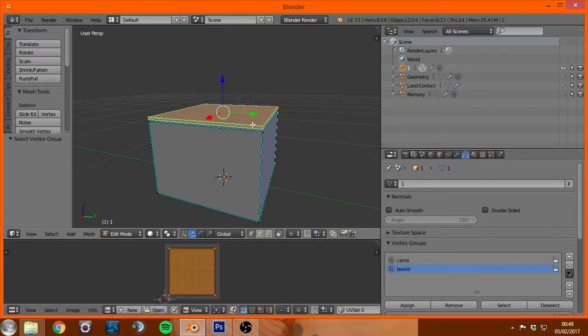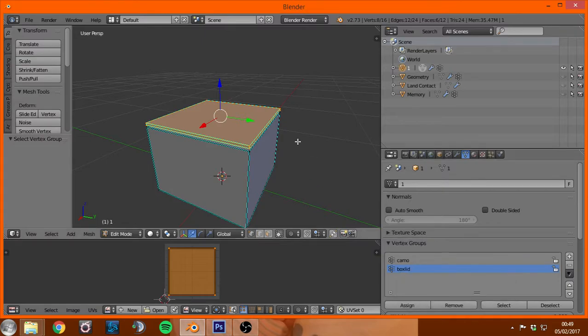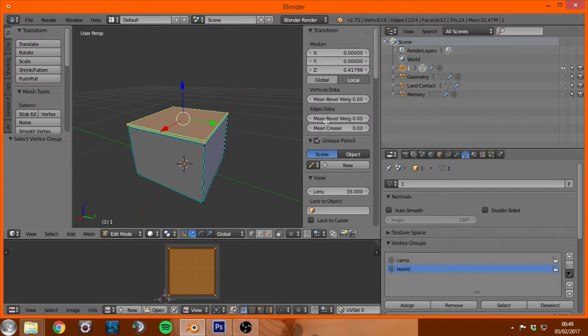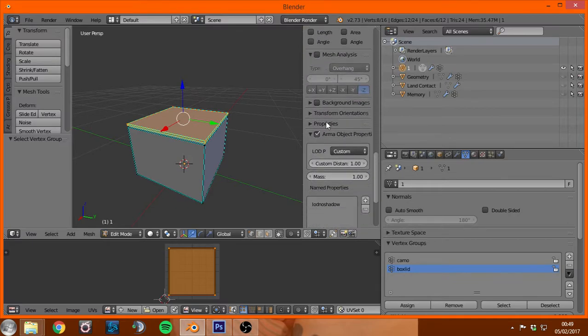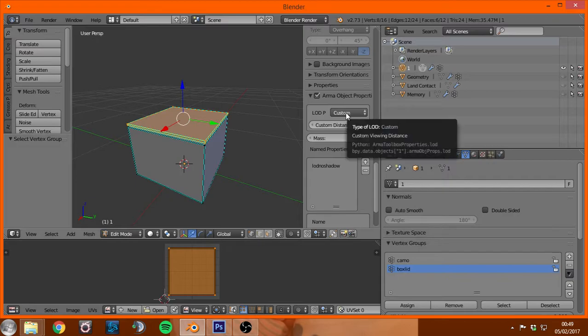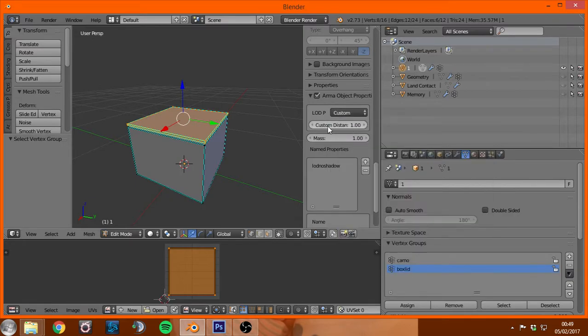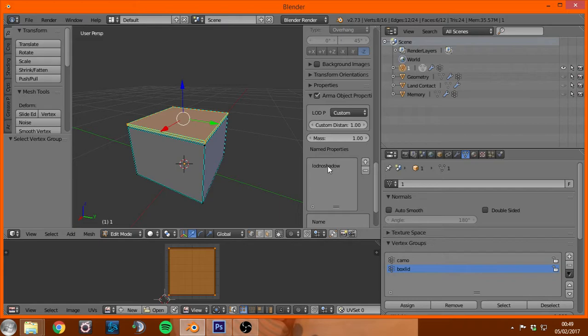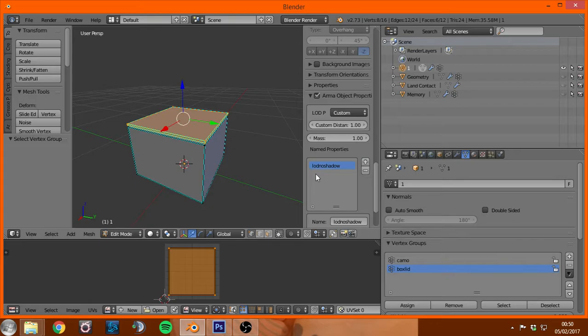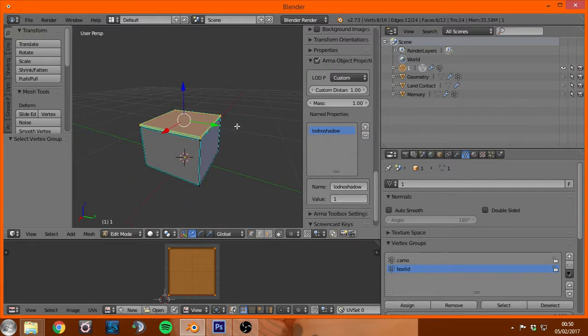Then you hit your N key and scroll all the way to the bottom and there is the Arma object properties. You're going to choose custom, custom distance 1 and mass will be set to 1, that's all default. The only thing that's not is lot no shadow, which you need to add. You just click the plus button here and then come down here and rename it and then set its value. You need that value set to 1 and that's all there is.